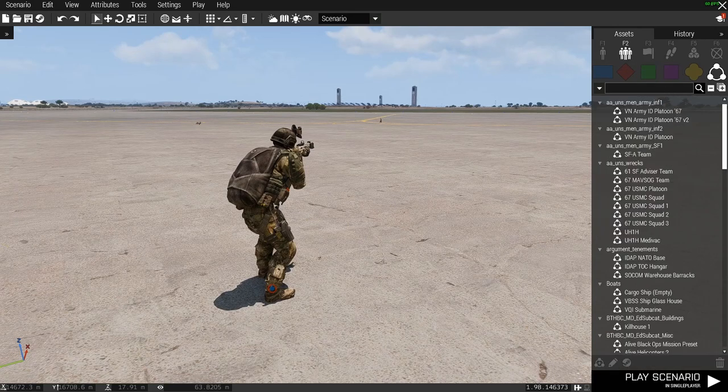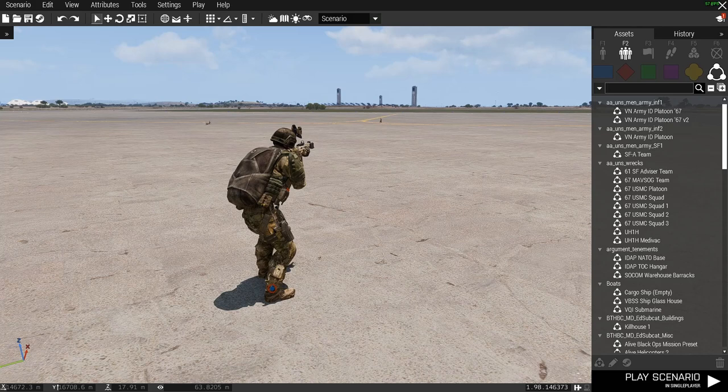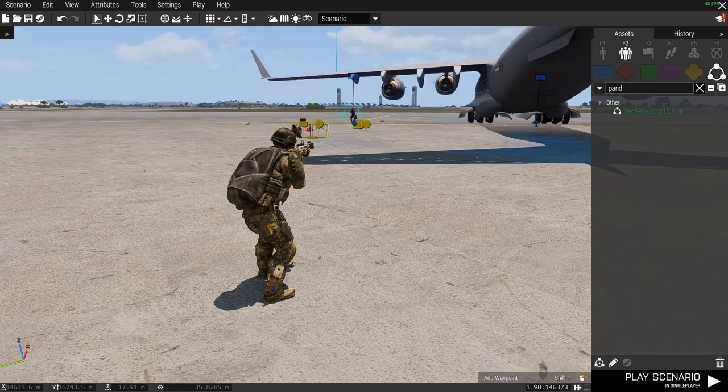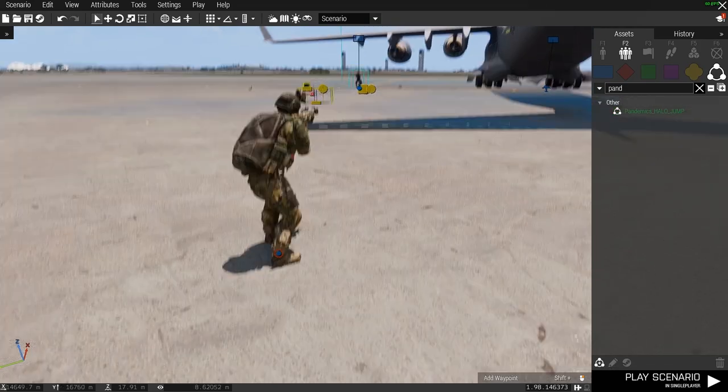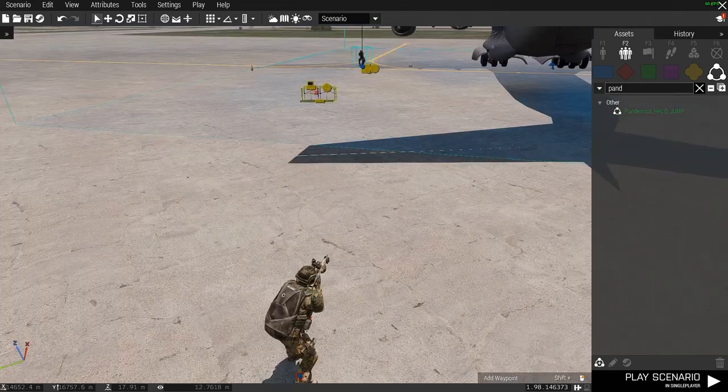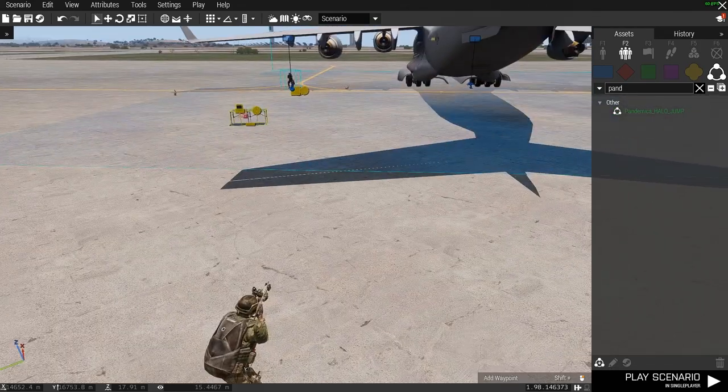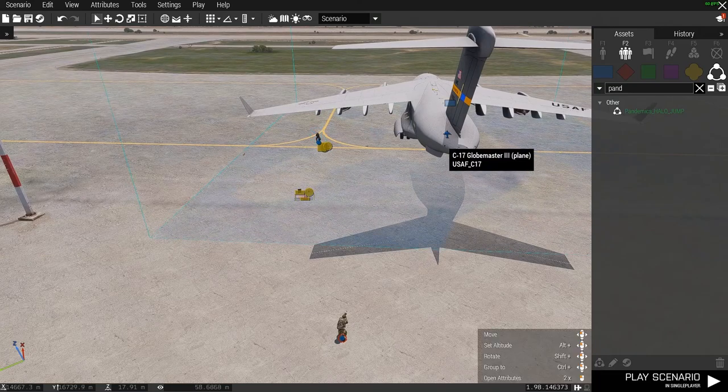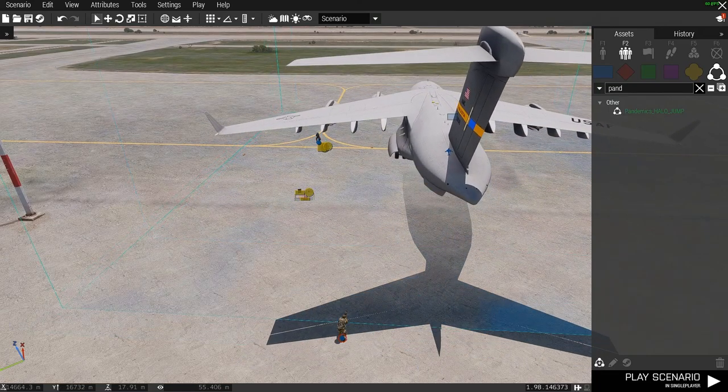Go to custom, and then I have a bunch here obviously, so I'm going to search for it. Pandemic's Halo Jump, put it down, and that's it. This is literally, it would be good to go right now if you wanted to do it that way. However, I do recommend moving this guy.